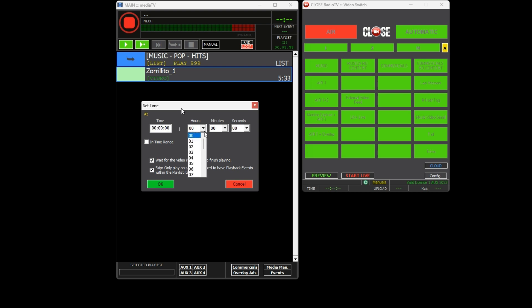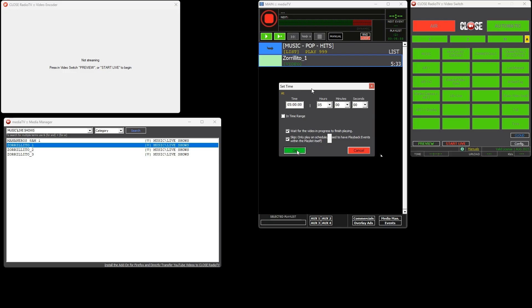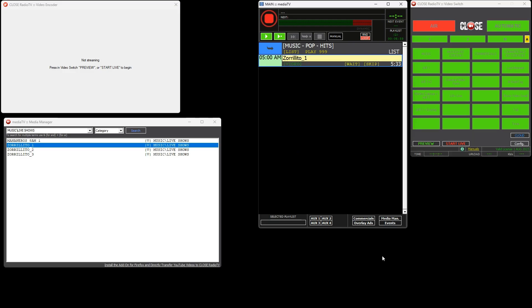This will allow you to set the specific time you want the file to play within your schedule. This way you can accurately schedule the appearance of the content at the desired time. We will add the three files that make up the show, which are divided into three blocks.